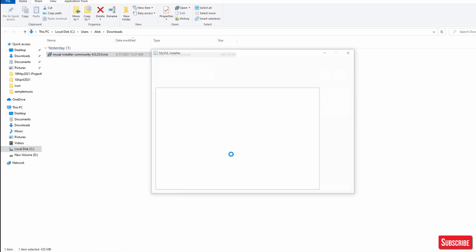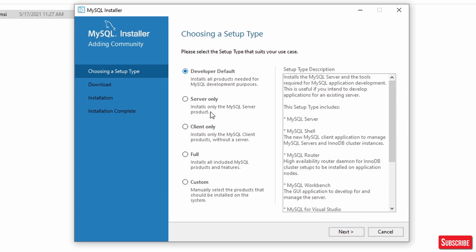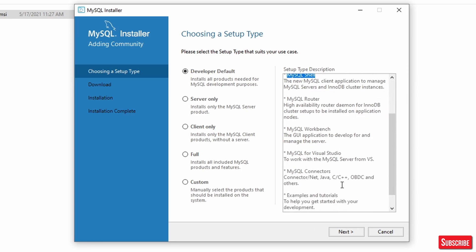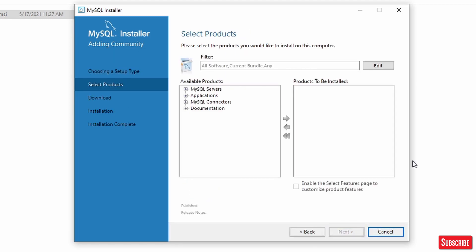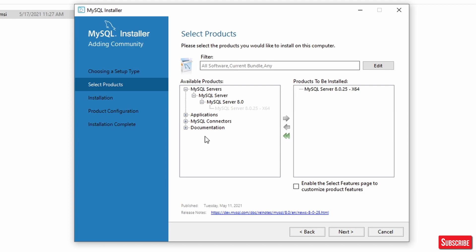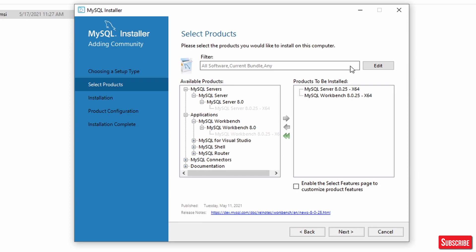Double-click the installer and click Yes. The default setup type is Developer Default, but we'll go with Custom because we don't need everything. You can see MySQL Server, MySQL Shell, MySQL Router — we don't need all of those. We need MySQL Server and MySQL Workbench only. Select Custom, click Next, then select MySQL Server and MySQL Workbench from the Applications section. Those are the only two we need.